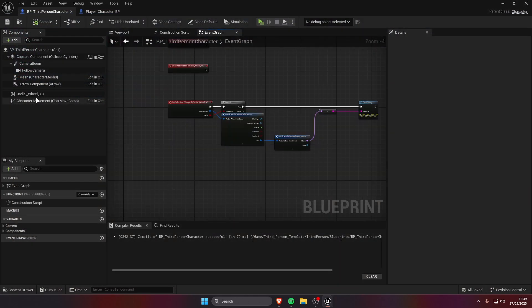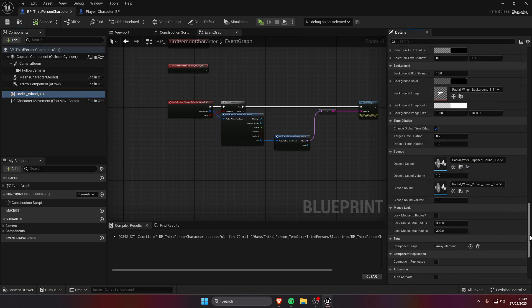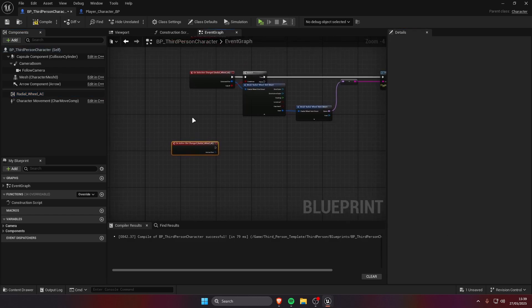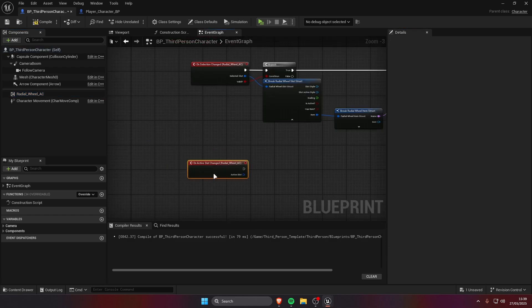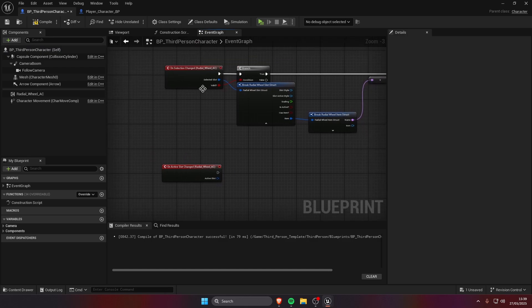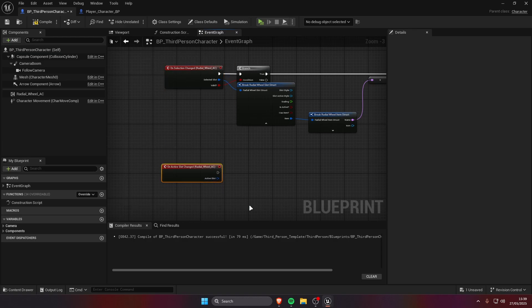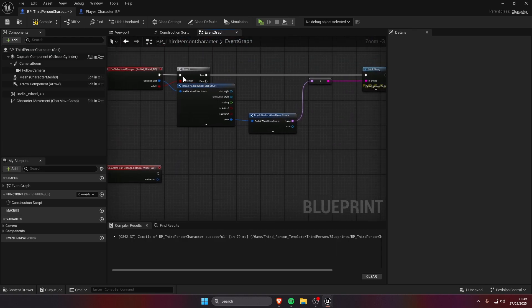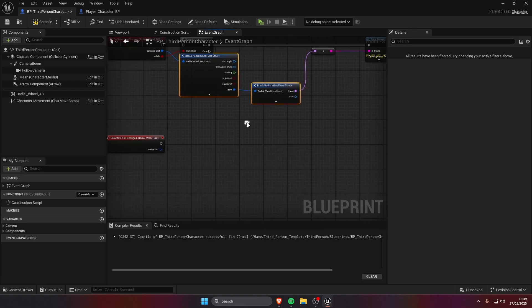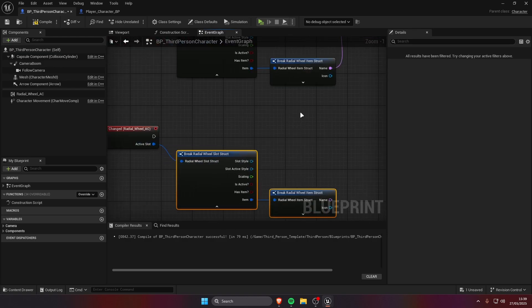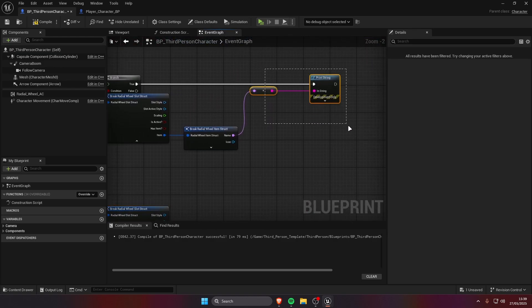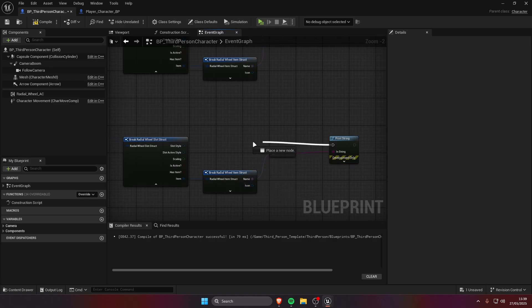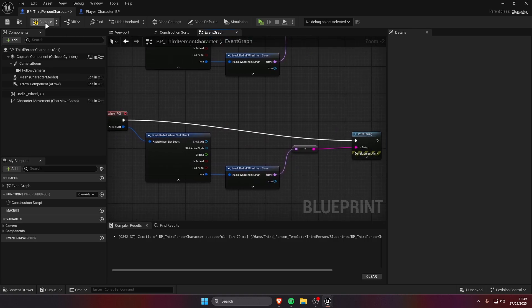The last event is gonna be the on active slot changed. This is gonna fire when we close the wheel and when we close the wheel and the selected slot is different from the previous active slot. So for example I'm going to remove this, copy this over and print when the active slot changes so you can see the difference. Compile, save.